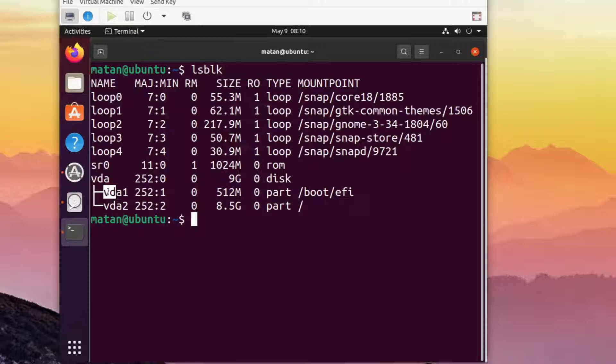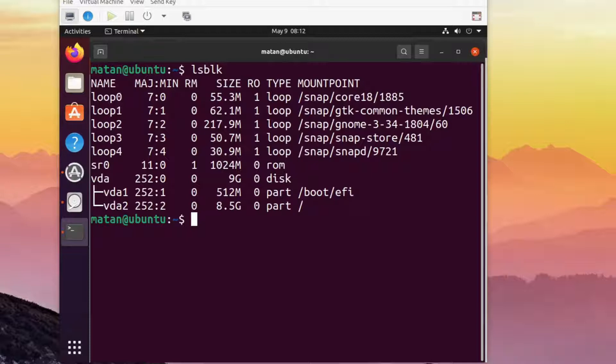Let's now attach additional storage to the machine to serve as the clone destination. In a physical machine, it would probably mean plugging in an external SSD. In my case, since it's a virtual machine, I'll add a new virtual disk. In any case, we know that its size has to be at least nine gigabytes.